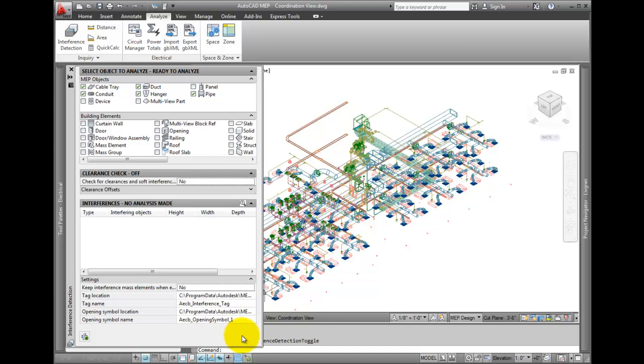I want to point out that the tool works with XREFs as well. All of these models are referenced in, so you can create a coordination drawing that contains all of the discipline constructs and check the entire project at once.